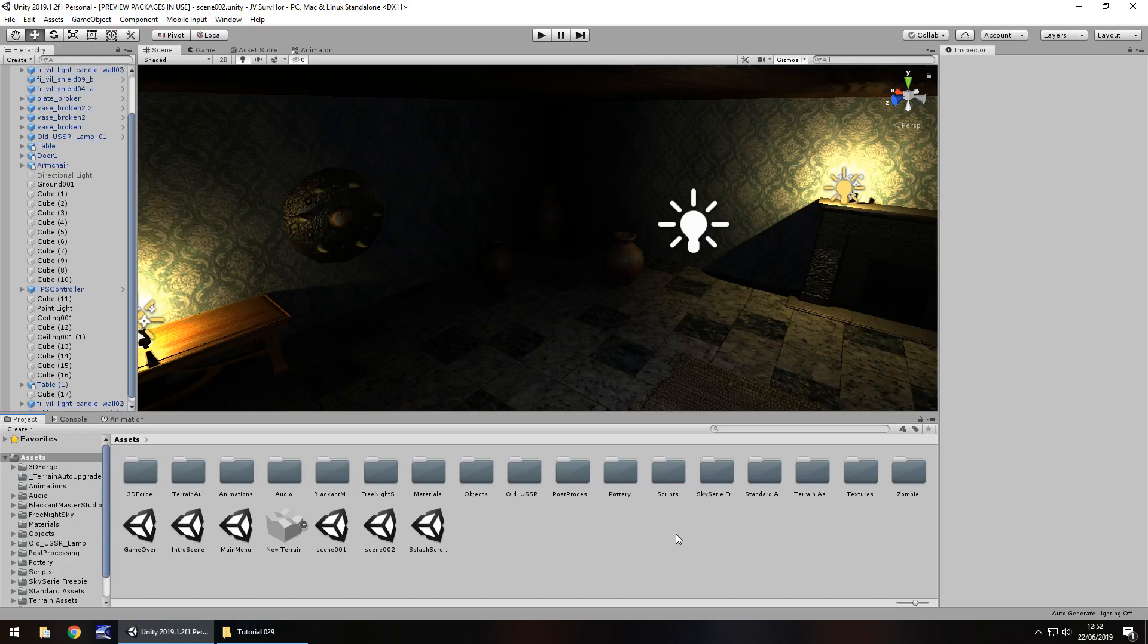Hello there. I'm Jimmy Vegas and this is how to make a survival horror game in Unity. Welcome to episode 29.